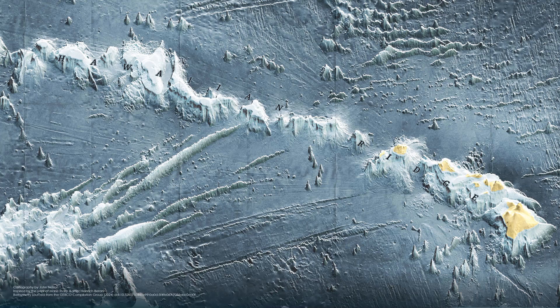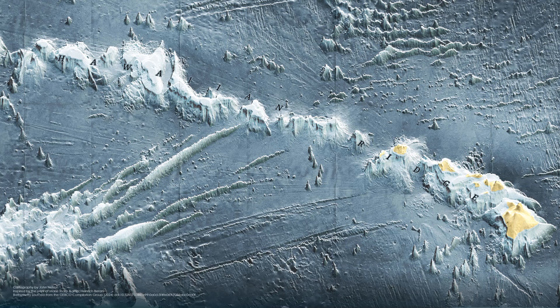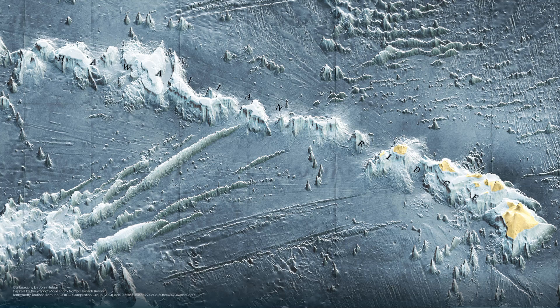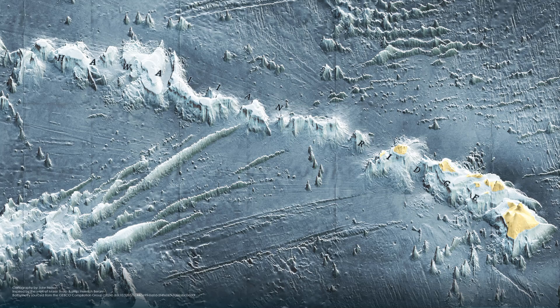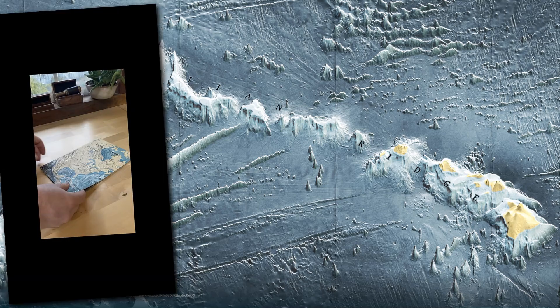I'm going to show you how to make this map in ArcGIS Pro, inspired by the work of Marie Tharp and Heinrich Berrand.